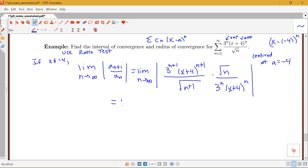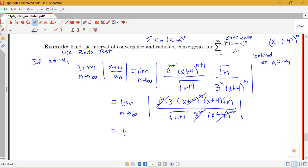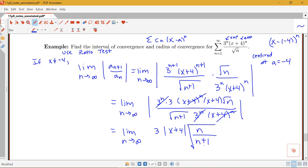I need to do some simplifying using my exponent rules. It's helpful to rewrite: 3 to the n plus 1 is 3 to the n times 3, and x plus 4 to the n plus 1 is x plus 4 to the n times x plus 4. I've got root n and root n plus 1, and 3 to the n and x plus 4 to the n. The x plus 4 to the n's cancel and the 3 to the n's cancel, leaving root n over root n plus 1, which we can write as the square root of n over n plus 1.